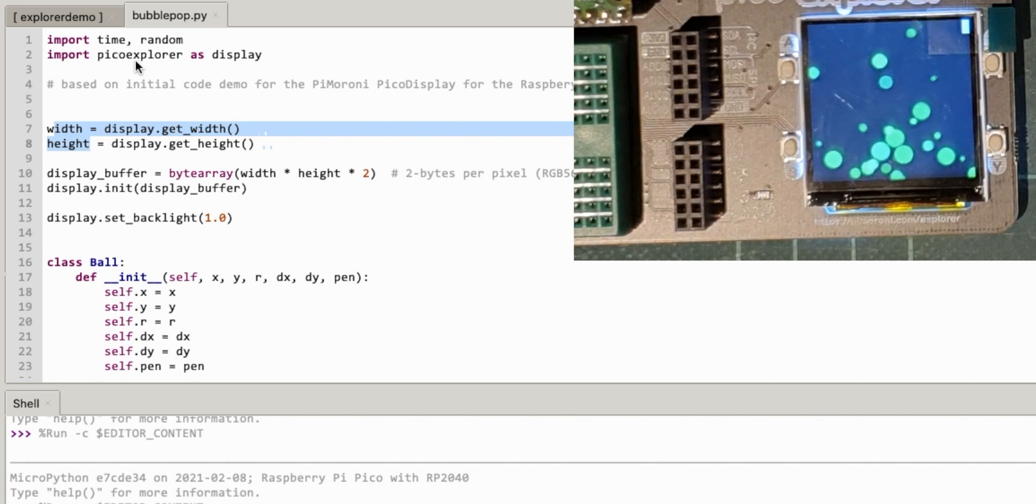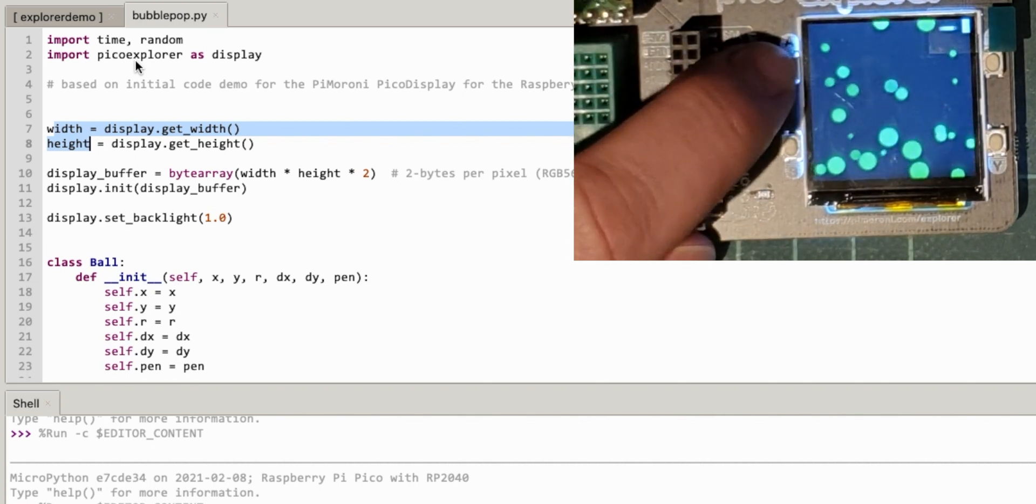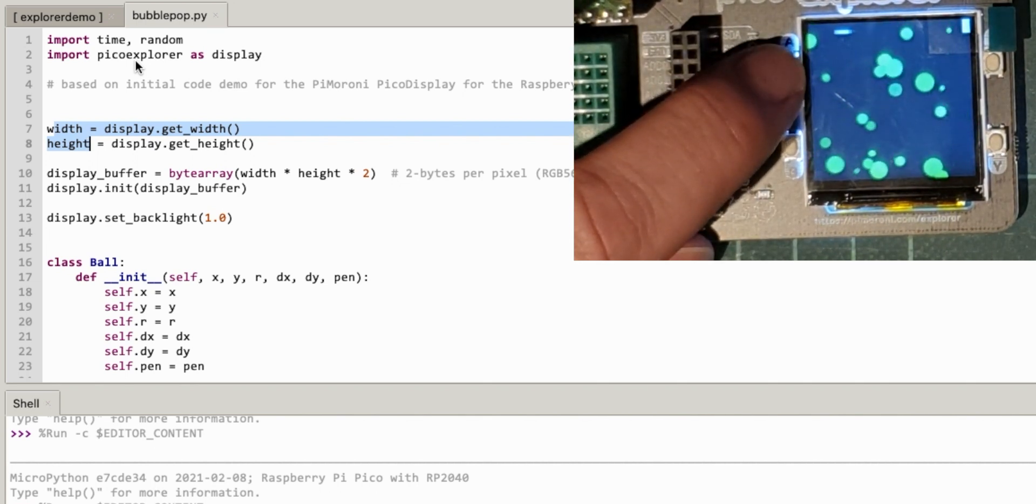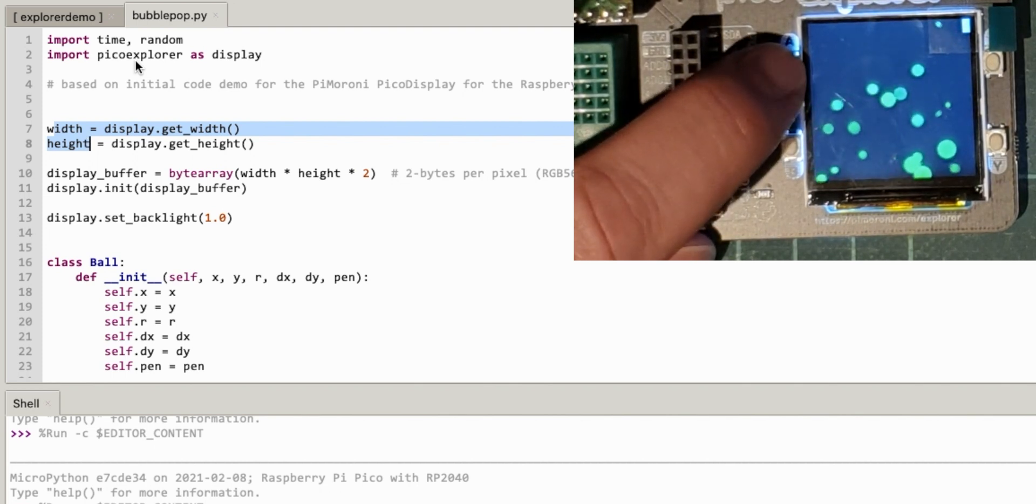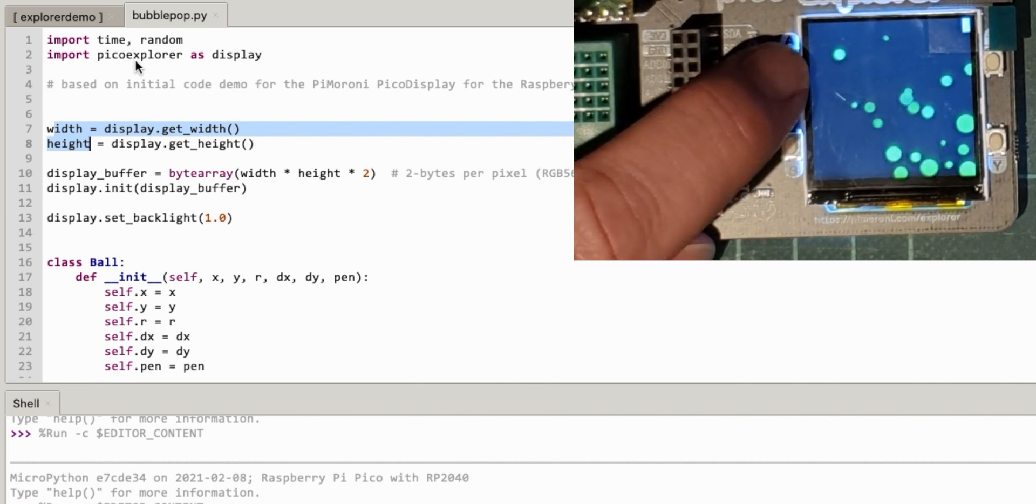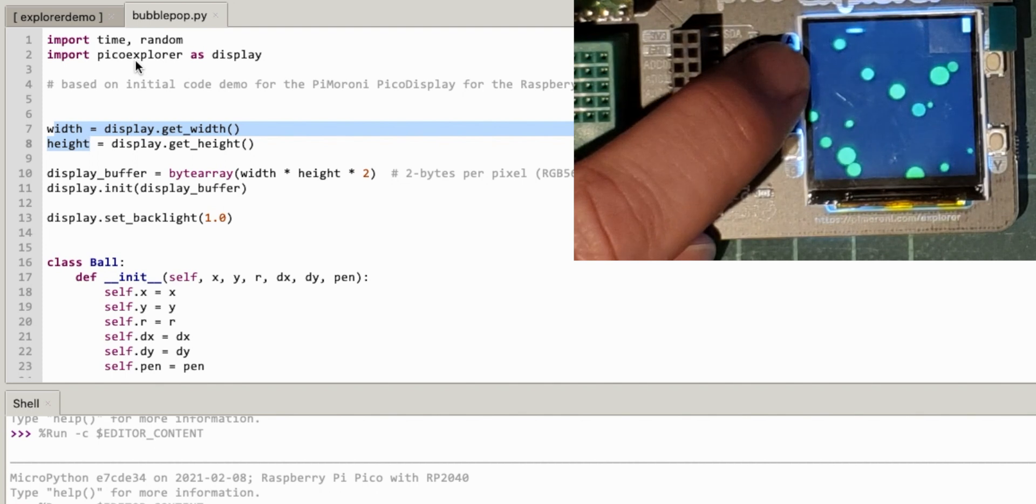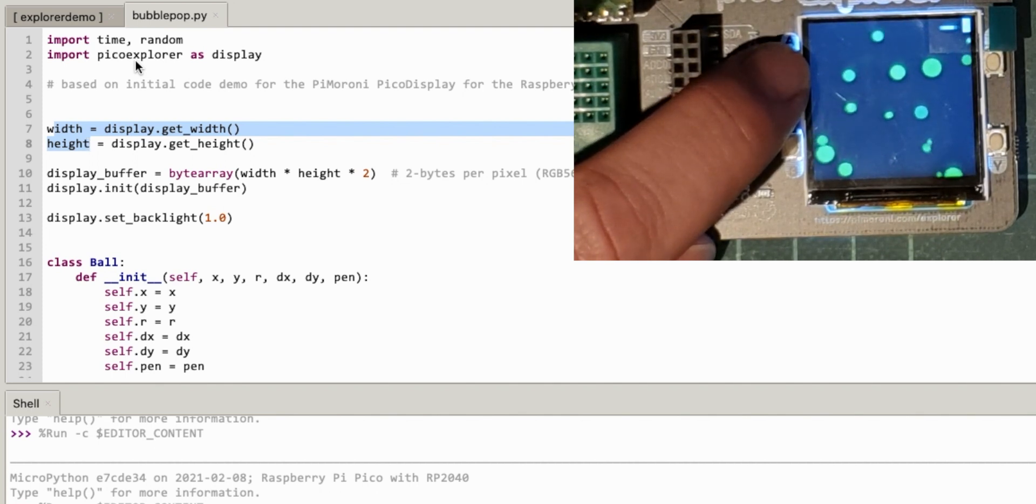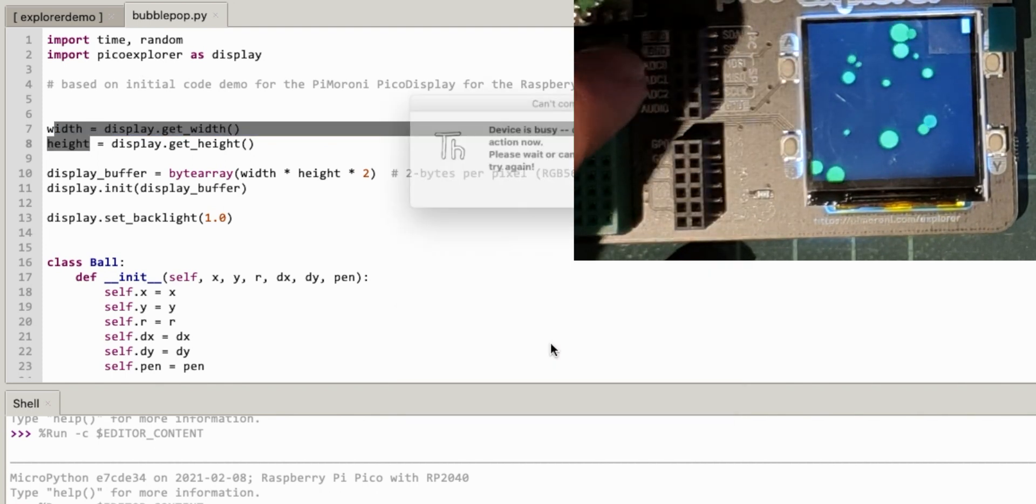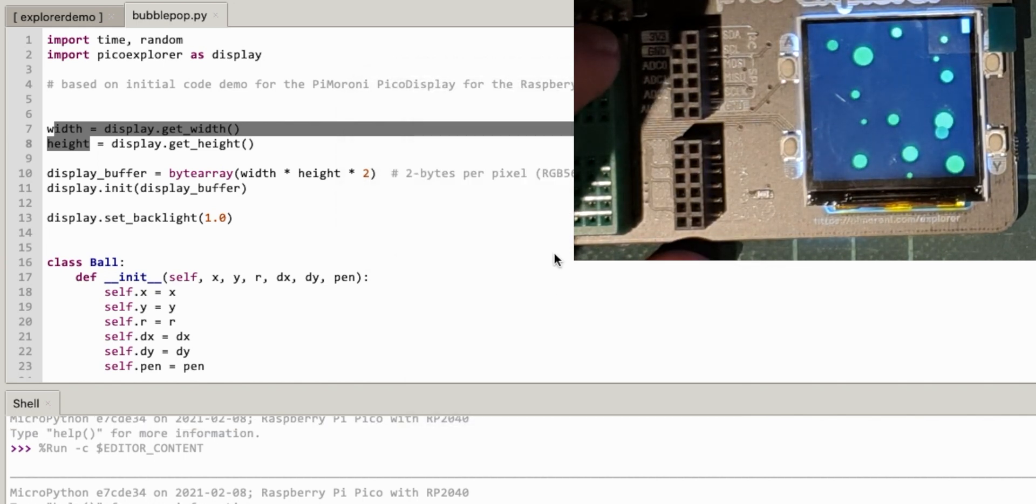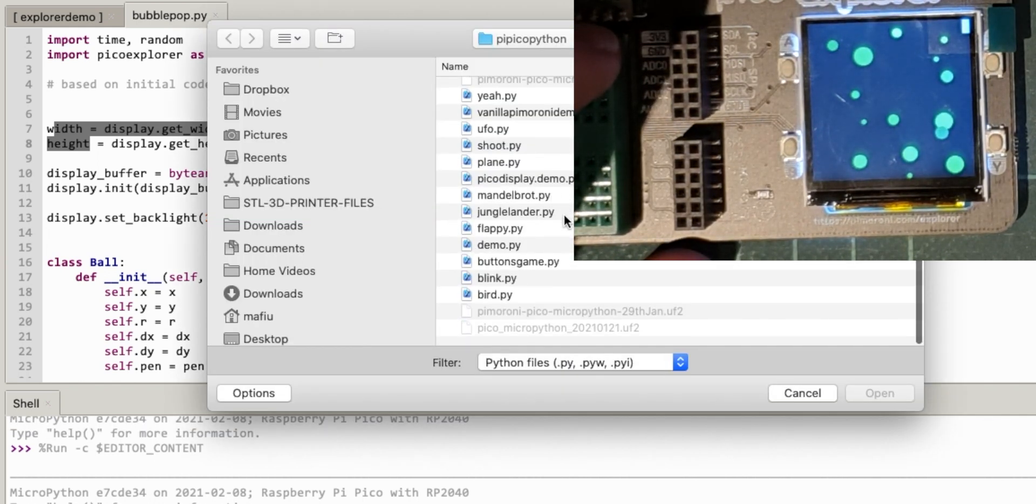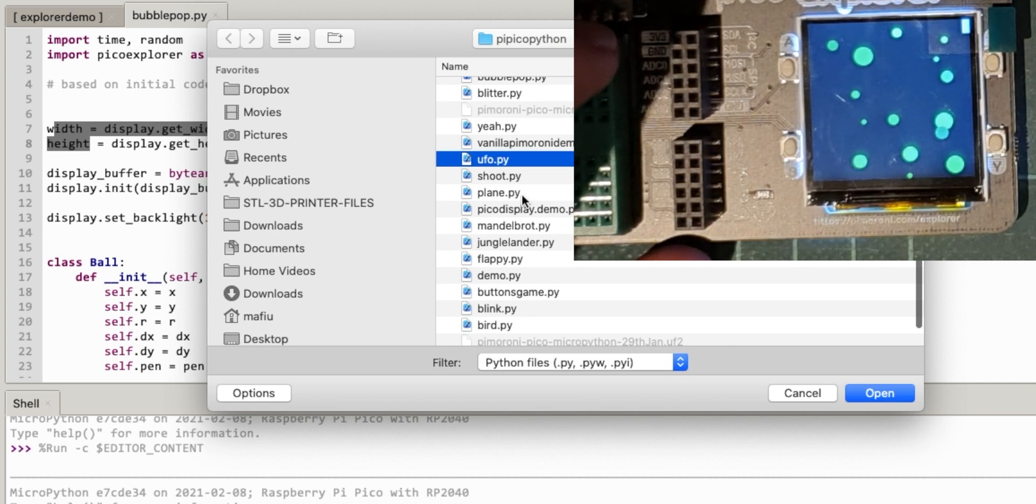Yeah, so how easy is it to port a game from Pico display to Pico Explorer? It should be quite easy. Let's grab my UFO. Whoops, stop this computer and I should have my UFO from there.